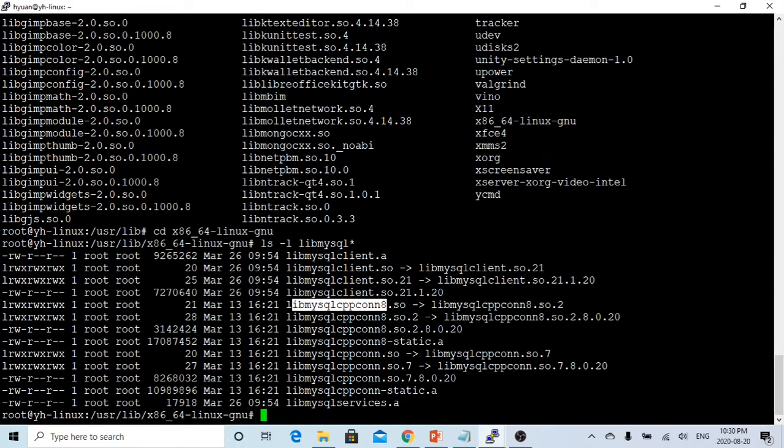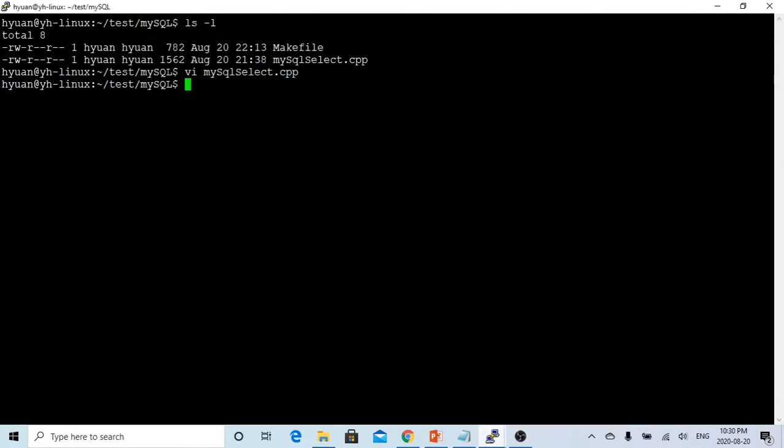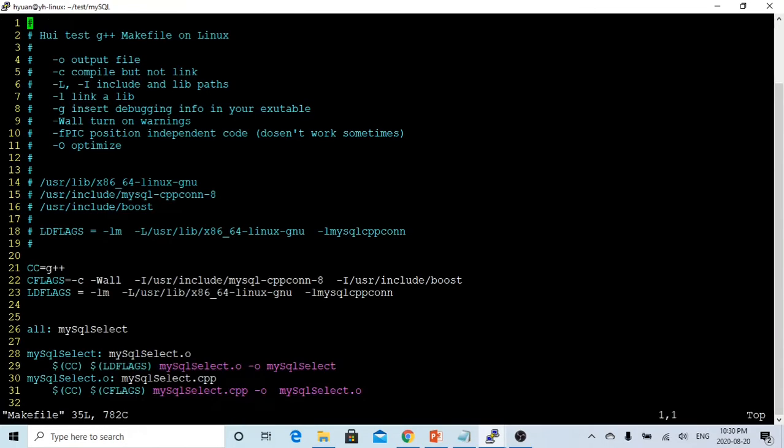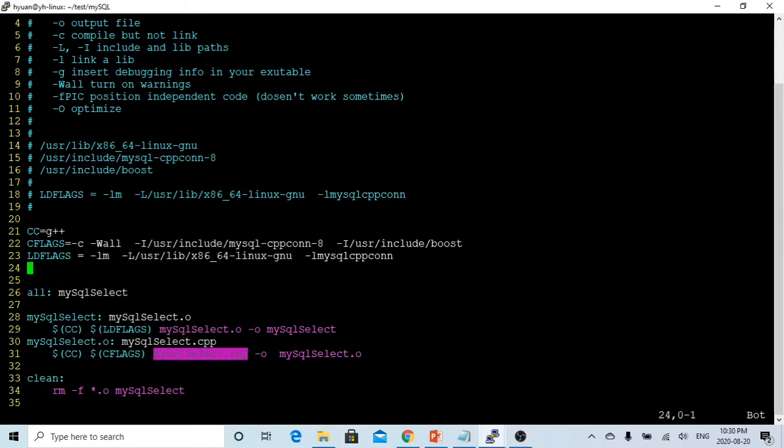After we checked, we have successfully installed the header file and the library, and we have to go to our application to modify, update our make files. What do we do for my make files? Here is a basic make file. I have a program called mysql select dot cpp. We have to specify CC, it's a variable, it gives us g plus plus, which is our compiler.